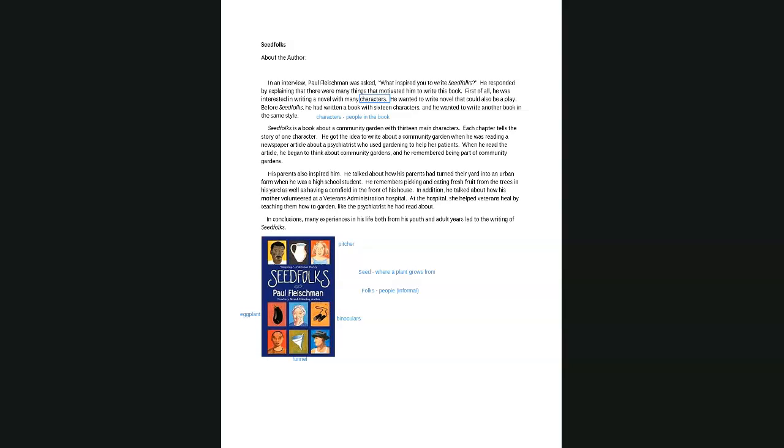He got the idea to write about a community garden when he was reading a newspaper article about a psychiatrist who used gardening to help her patients. When he read the article, he began to think about community gardens. And he remembered being part of community gardens. Very good.